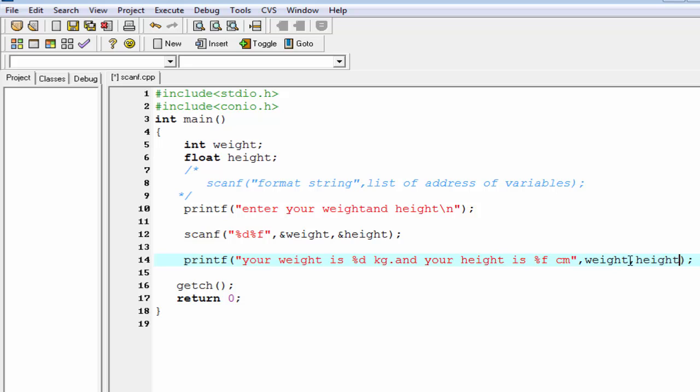One thing must be noted: for scanf function we use ampersand and then variable name.